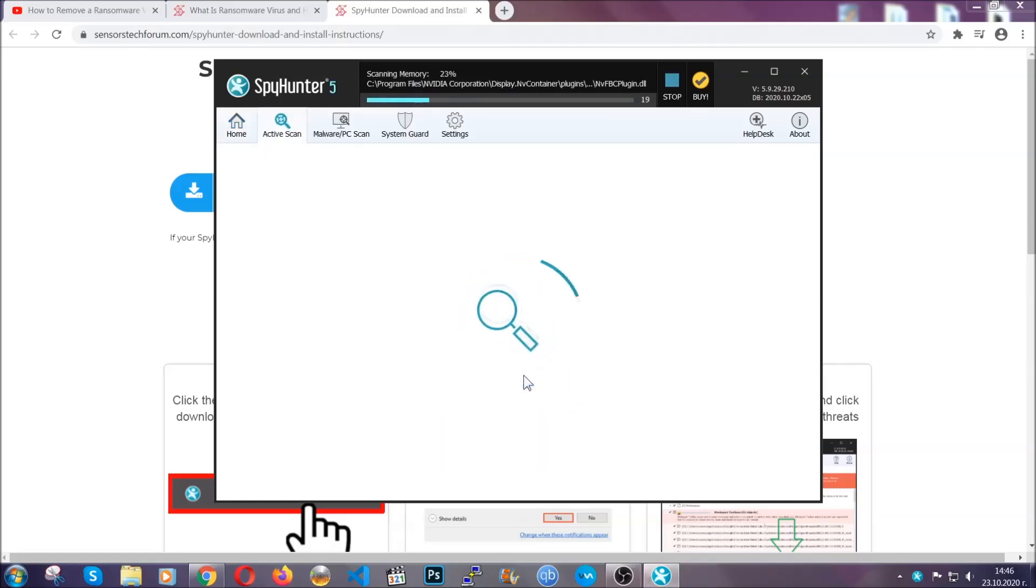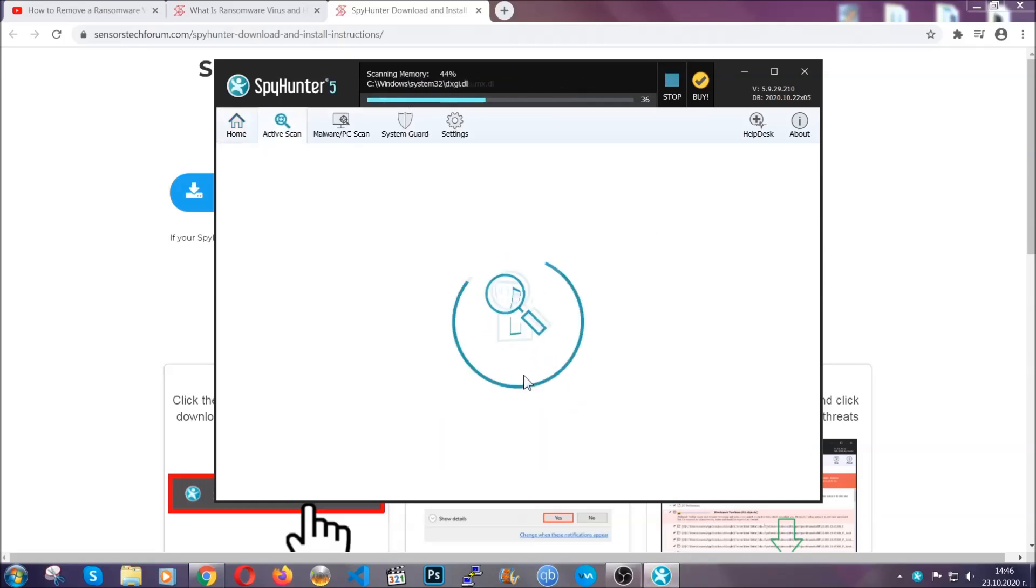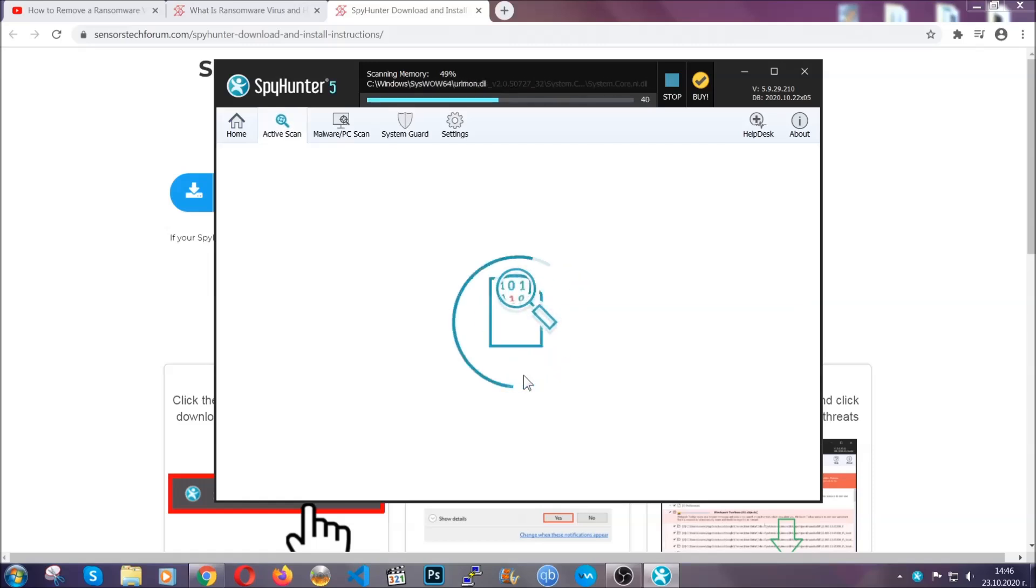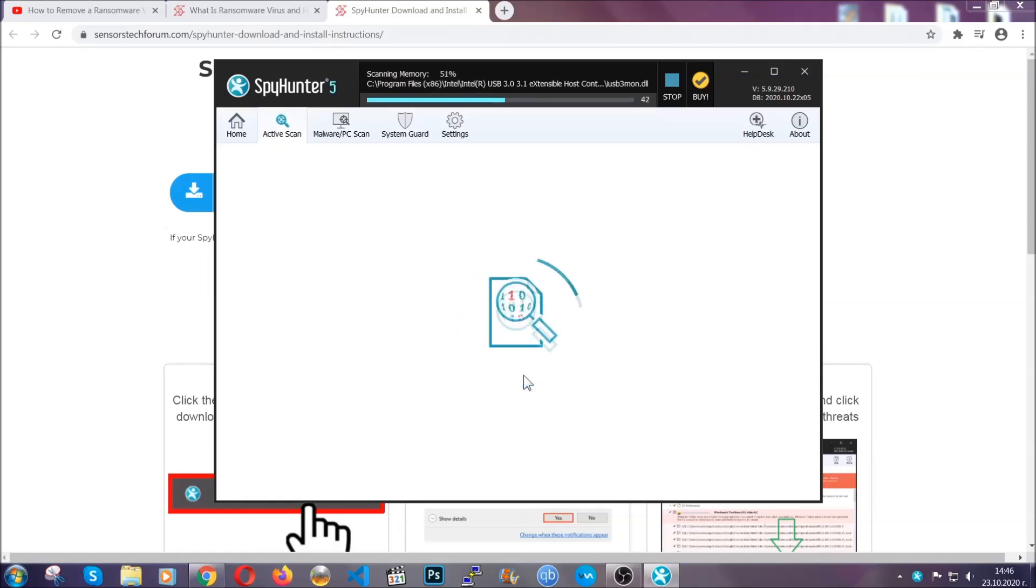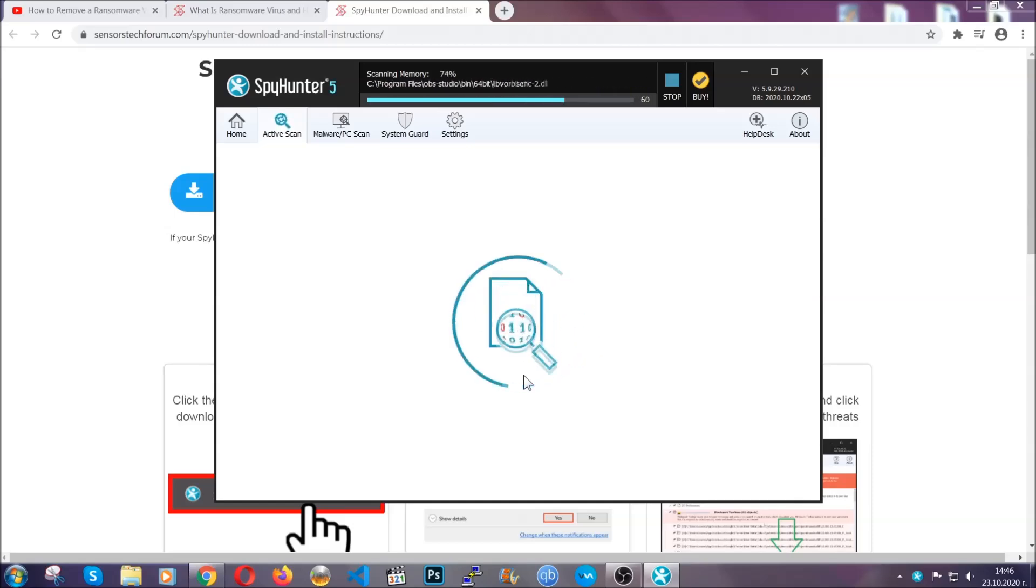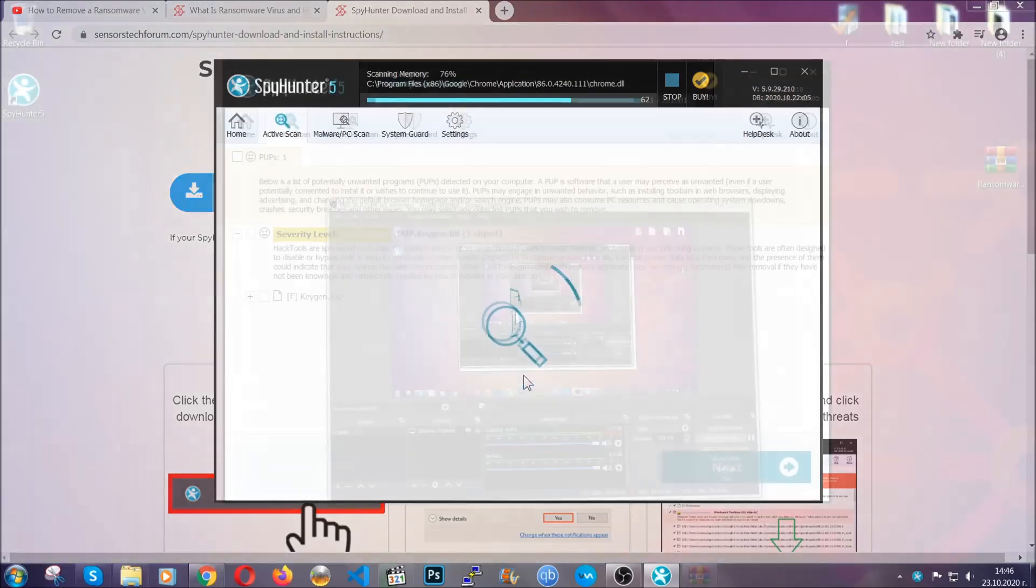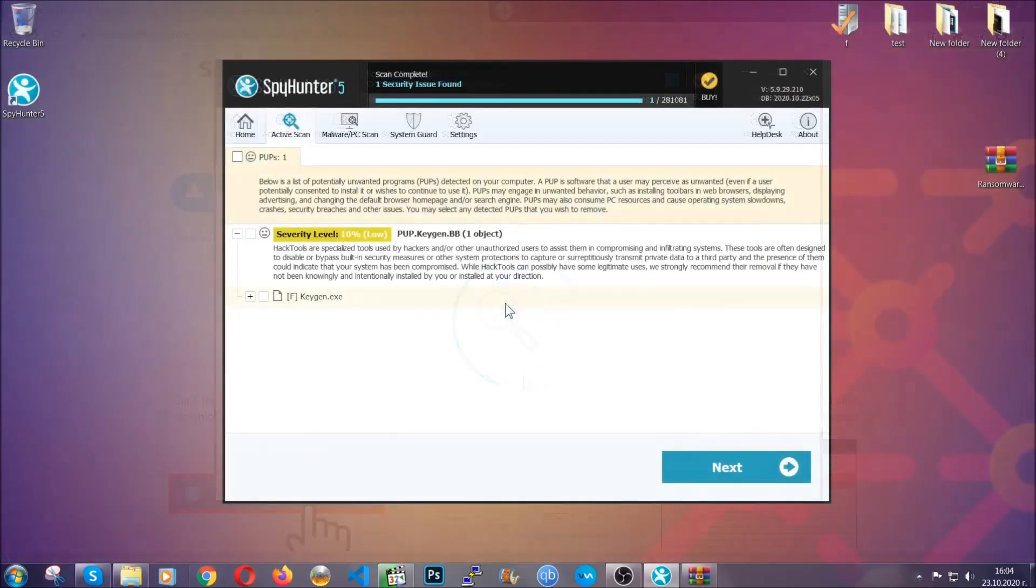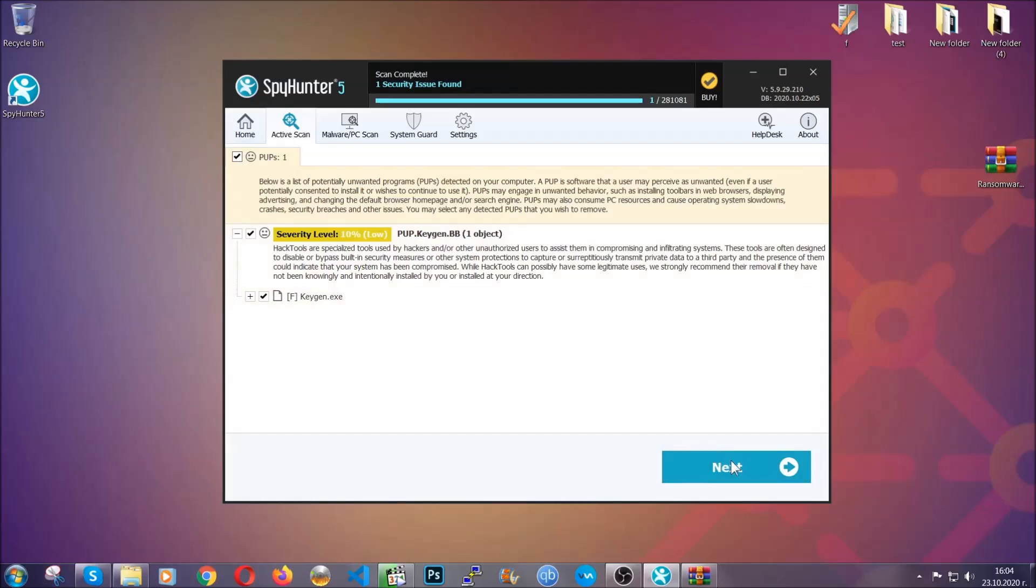Now this software doesn't just scan for the virus file. It's going to detect any objects that may be potentially unwanted, any adware, any cookies that may be tracking your information, and so on. The scan should take a bit of time. When it's done, simply select all the objects that are viruses and click on the next or fix now button, and the software will take care of them. Easy as that, guys.